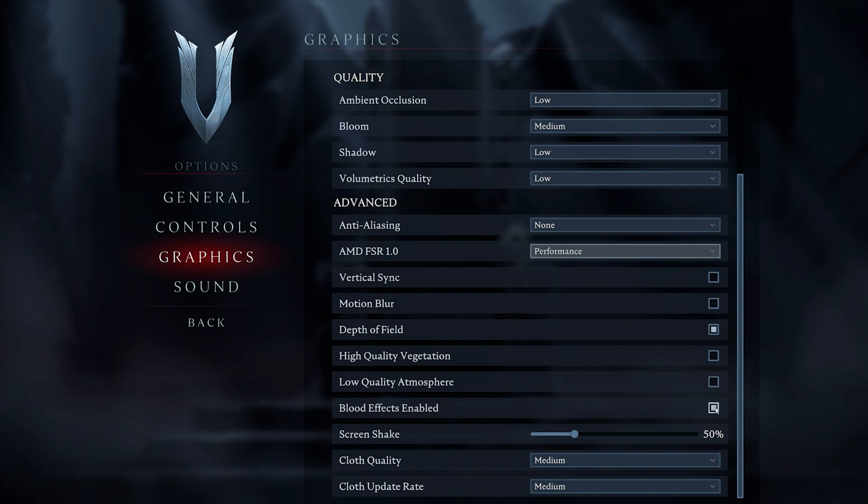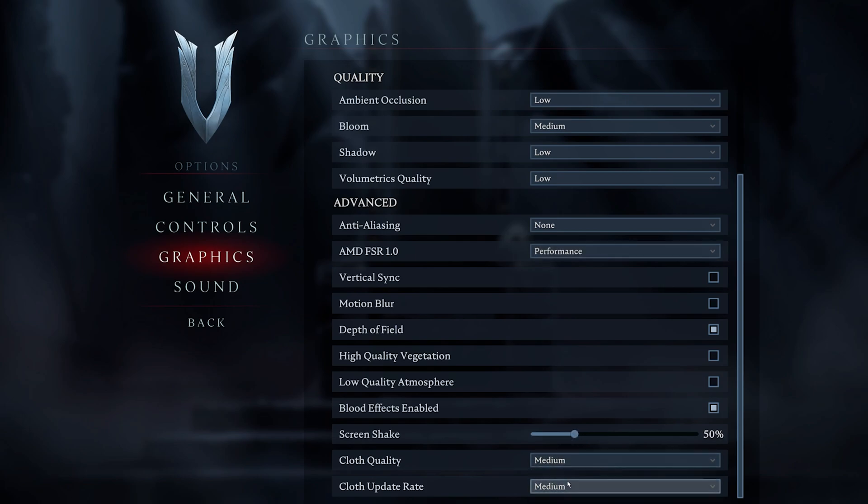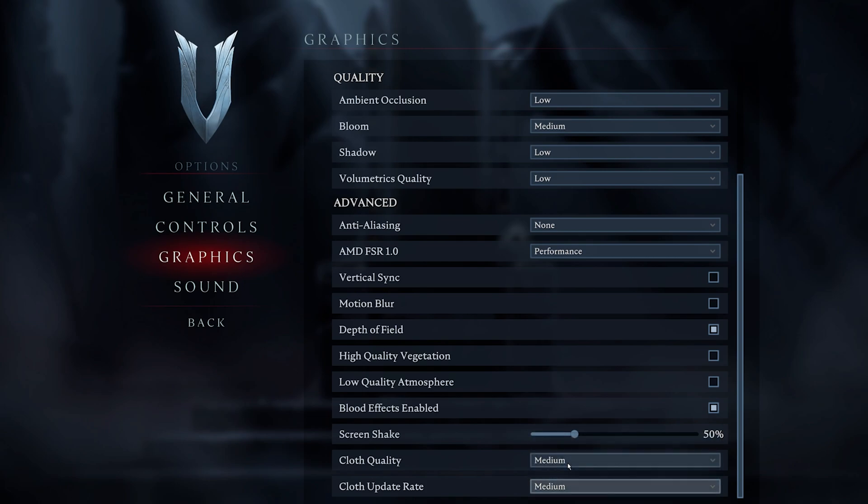Lastly, I prefer to lower the Screen Shake option to 50% and set the Cloth Quality and Cloth Update Rate to Medium. These two last settings can have a lot of impact on your graphics card's performance. In case you notice any lag, make sure to lower the Cloth Quality setting to Low first.